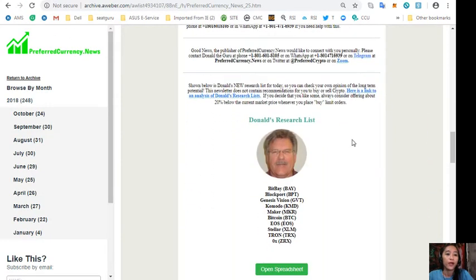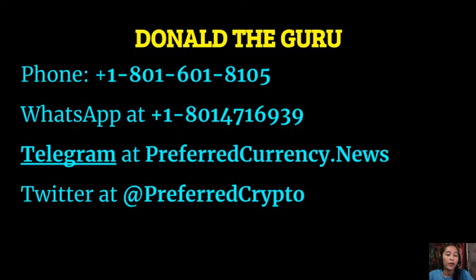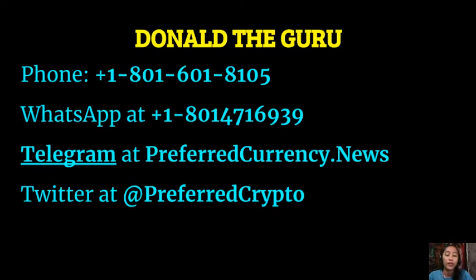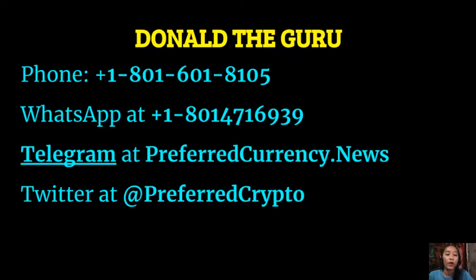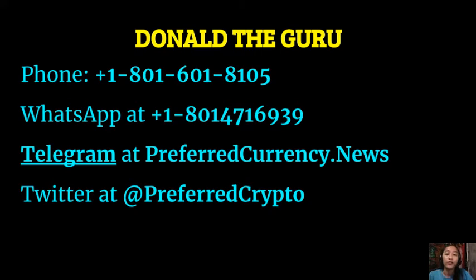And also, yeah, we have good news for you here. Now the publisher of preferredcurrency.news would like to connect with you personally. Now you can contact Donald the Guru through his phone number at 1-801-601-8105 or on WhatsApp at 1-801-471-6939 or on Telegram at preferredcurrency.news. And you can also follow him on Twitter at Preferred Crypto there.